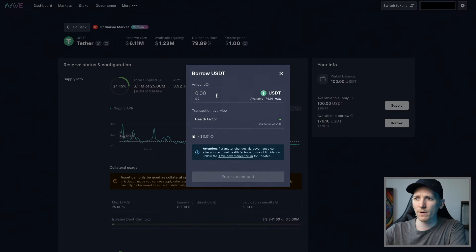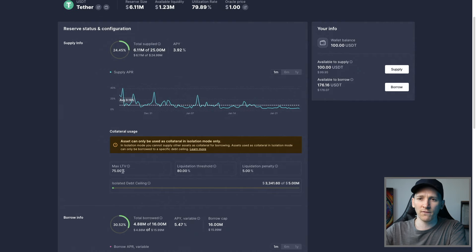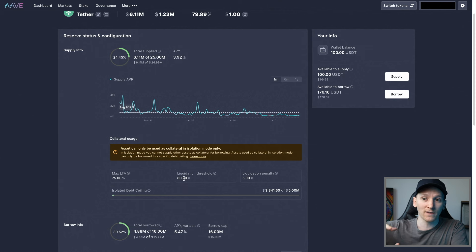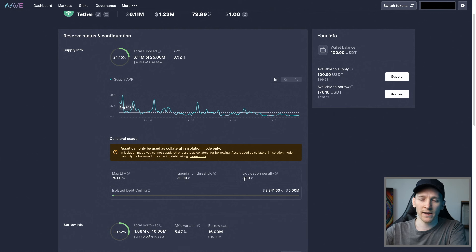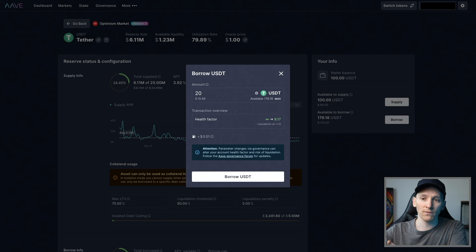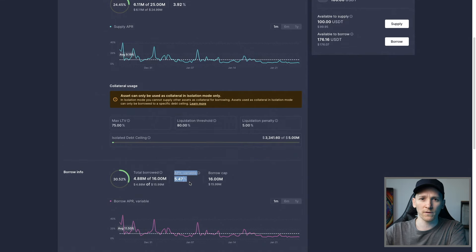Press Borrow. How much do you want to borrow? I'll borrow a small amount — $20. You can see the health factor is good. Be aware that the max loan-to-value is 75%, so you can only borrow 75% of the value of your collateral. If you get to an 80% threshold, that's when you'll get liquidated. If the value of your collateral goes down in relation to your loan, you'll get liquidated around 80% LTV, and you get a liquidation penalty. We're paying 5.47% APY to borrow.